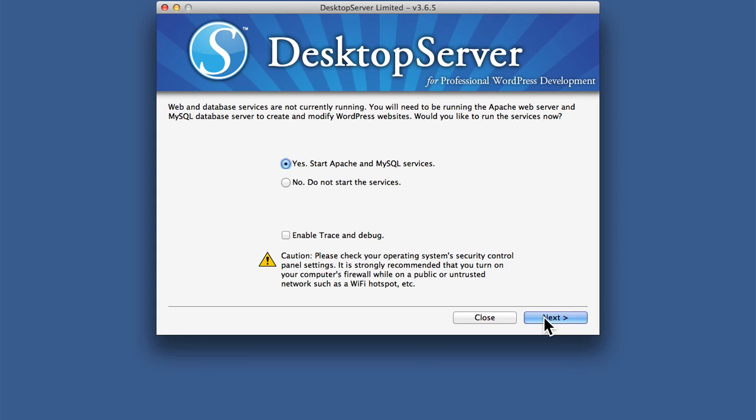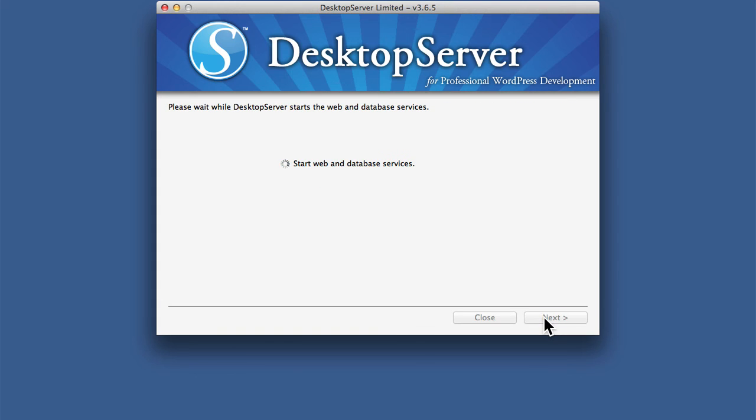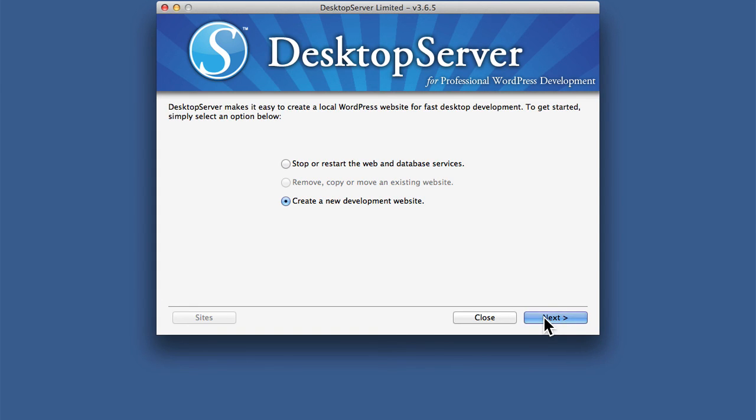So now I hit Next, and it's done. Now we have a web server running on our local machine. I don't have any websites set up, so I can't show it to you right now.